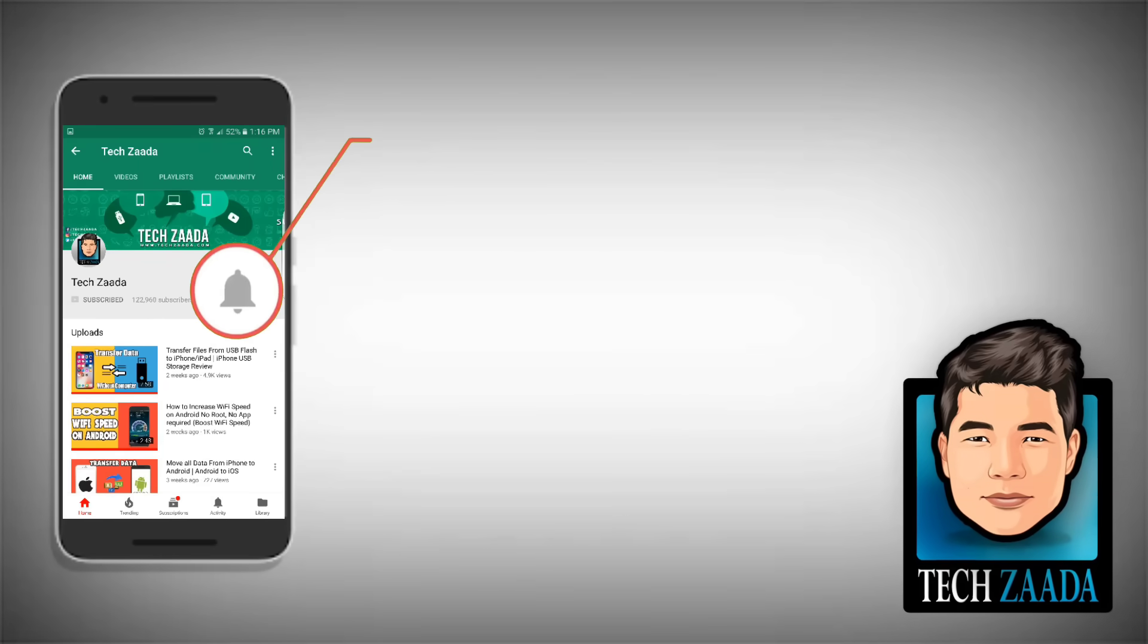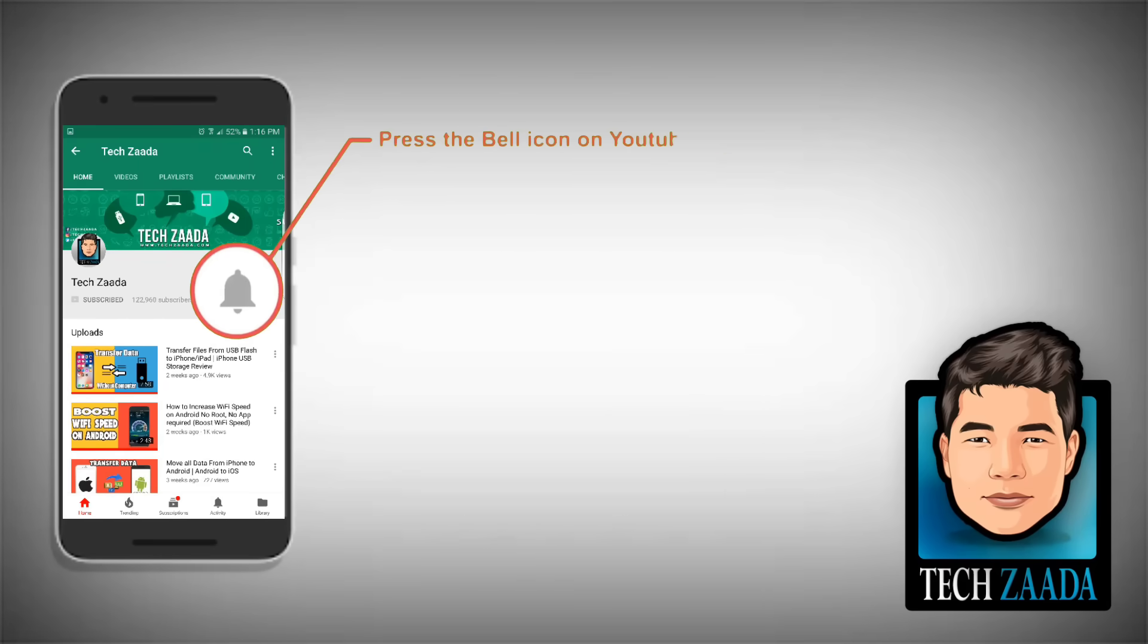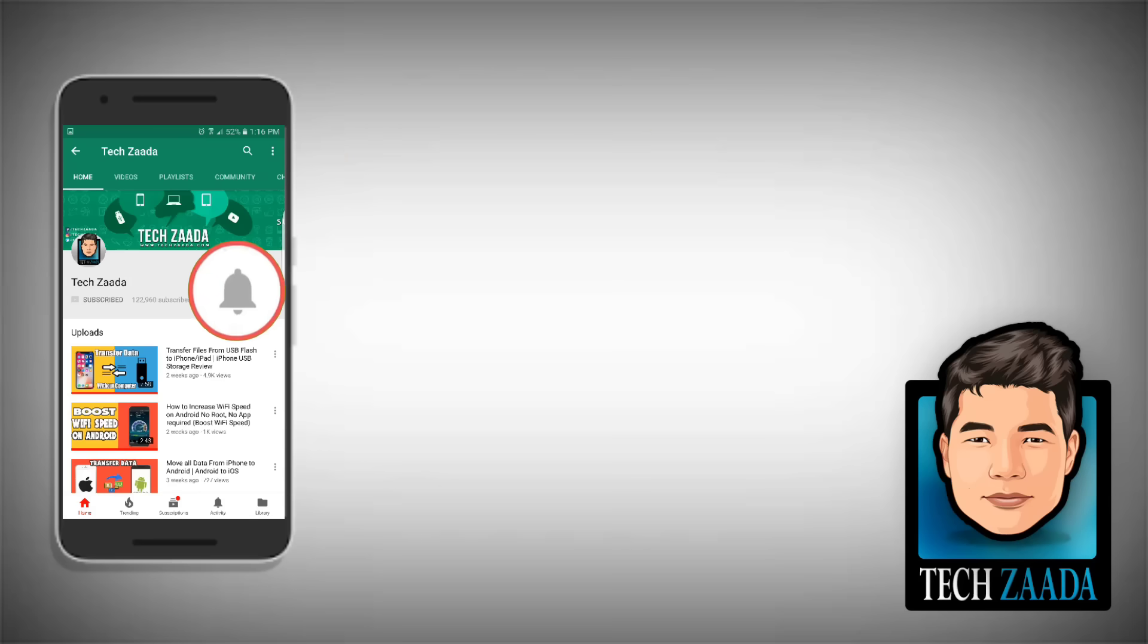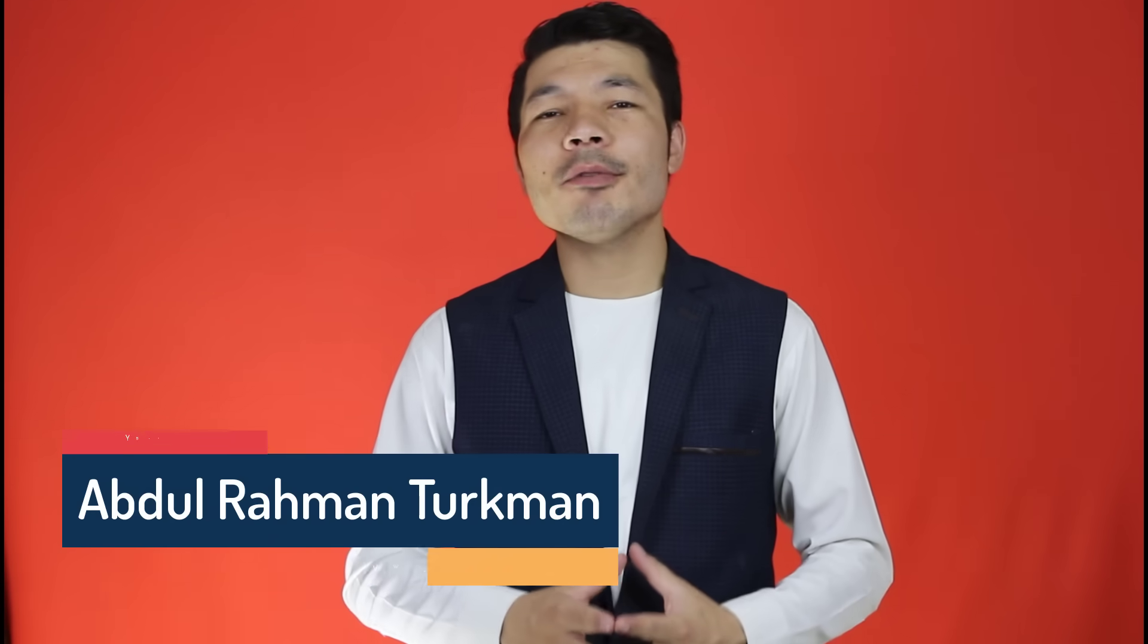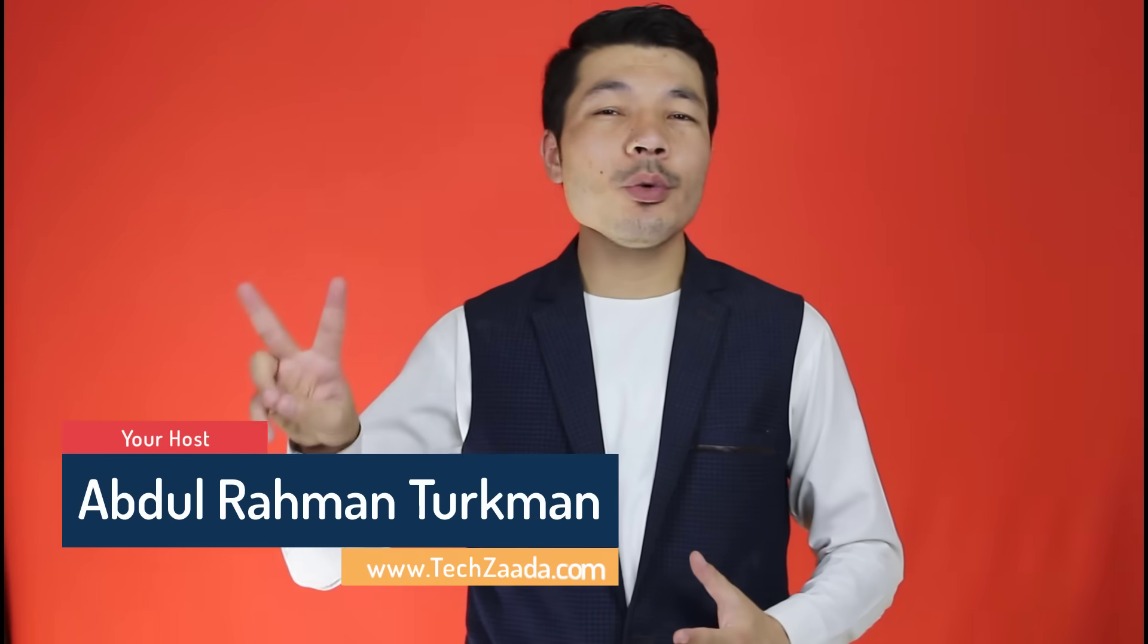Press the bell icon on the YouTube app and never miss another update. Assalamu alaikum everyone. My name is Abdurrahman Turquan from Afghanistan.